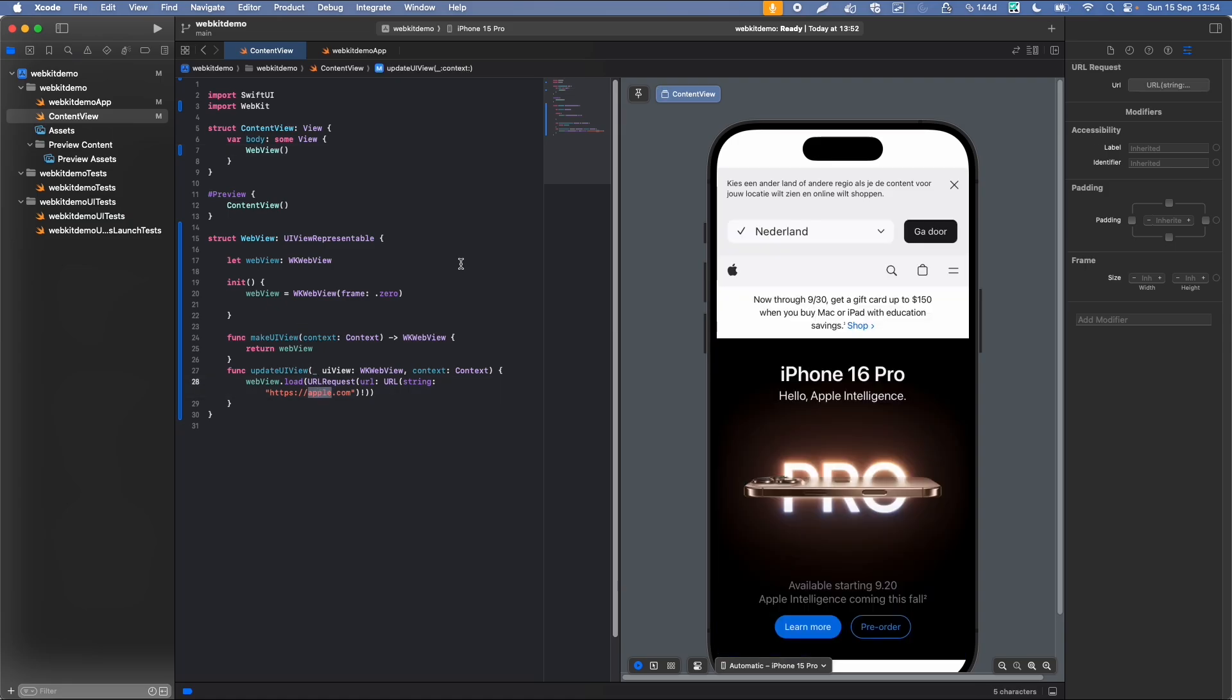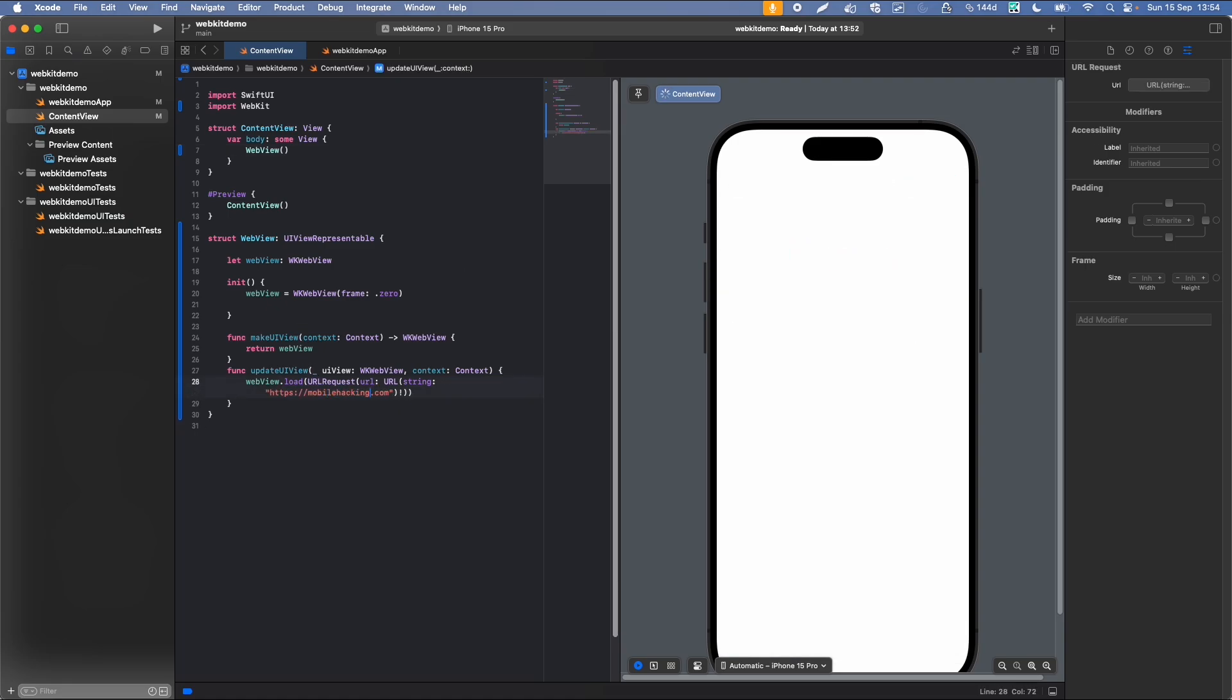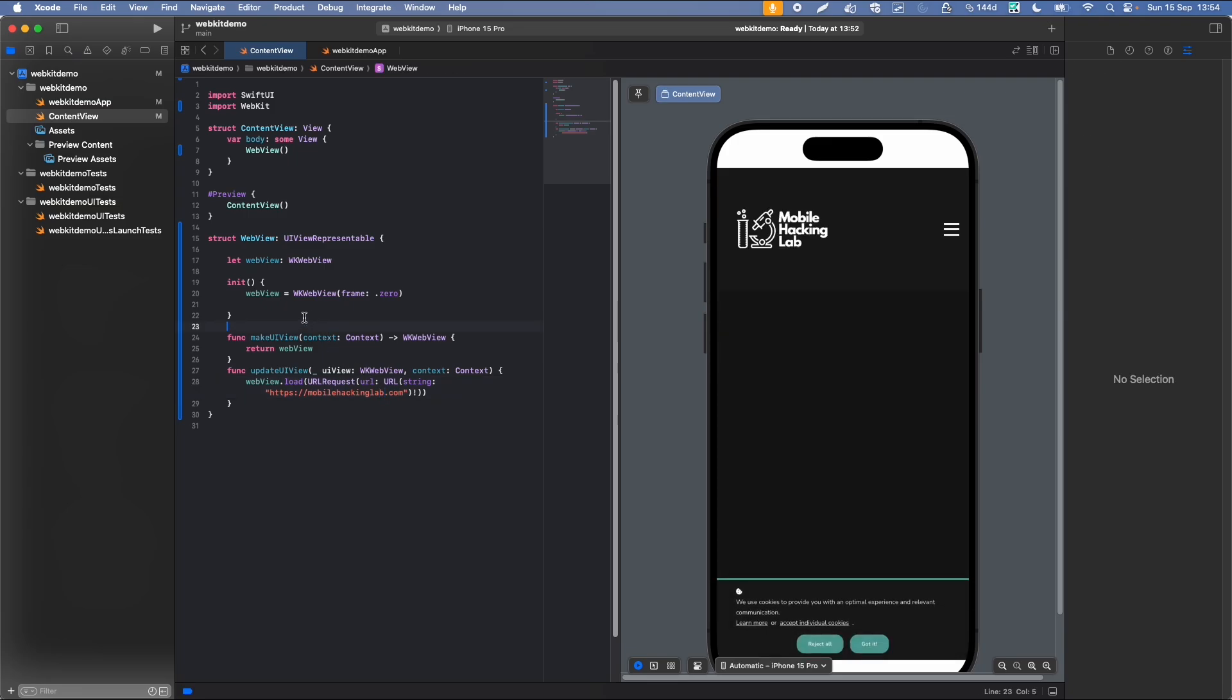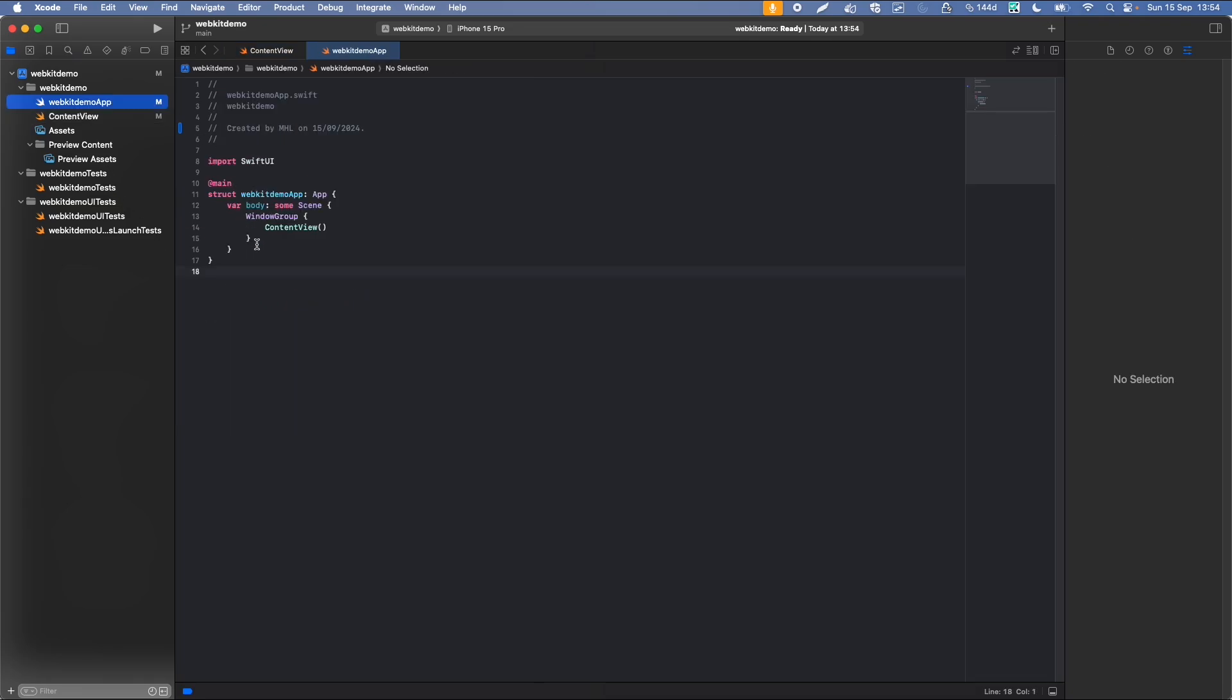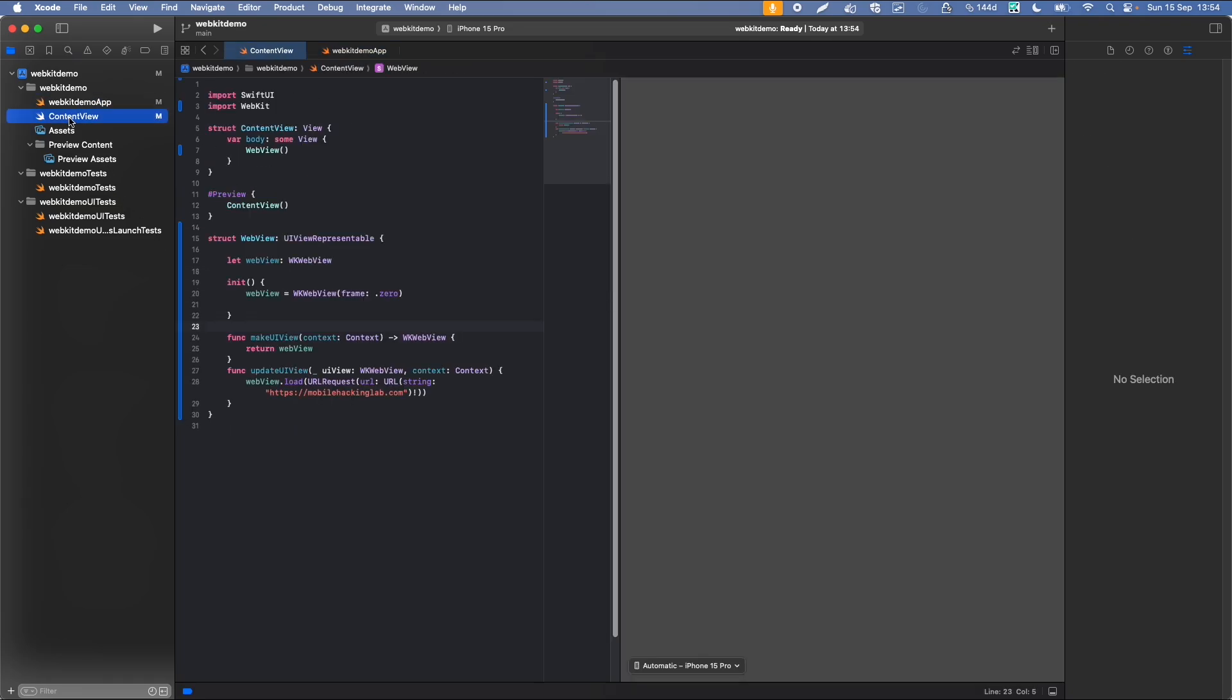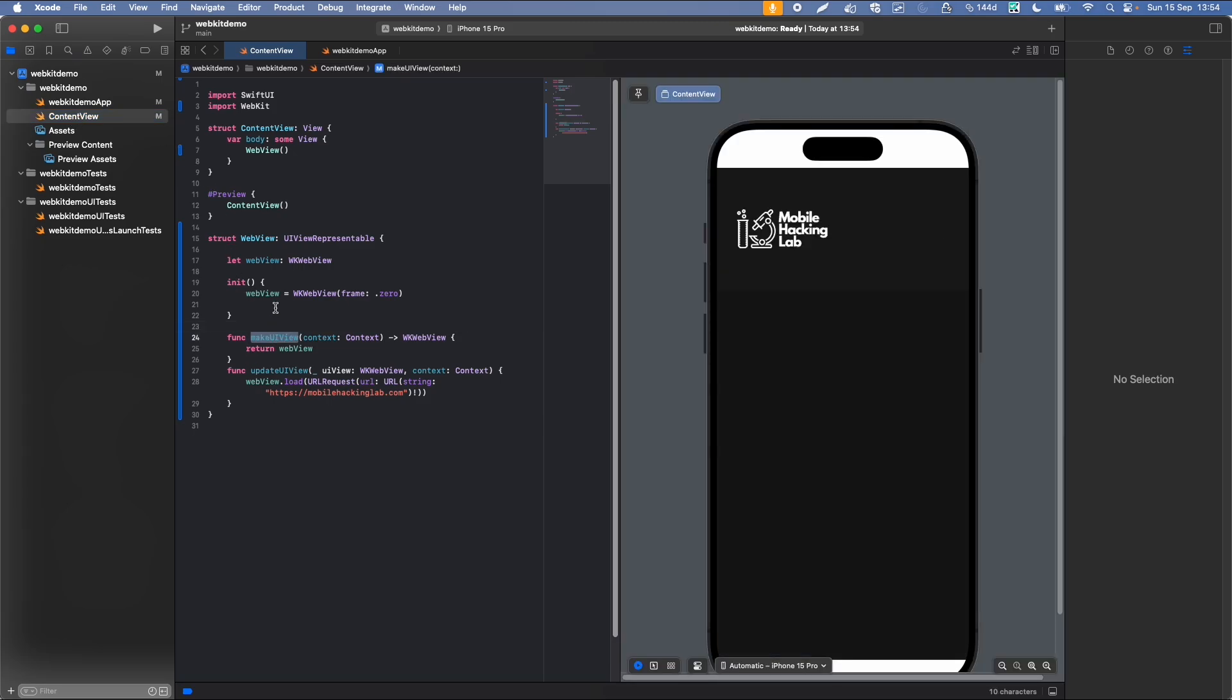If I want to change this URL, it also reflects. This is just a very simple example about a demo app which only loads one view, and we are using those different functions to load user interface components.